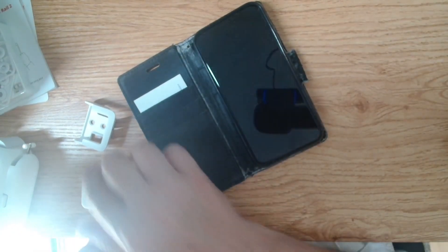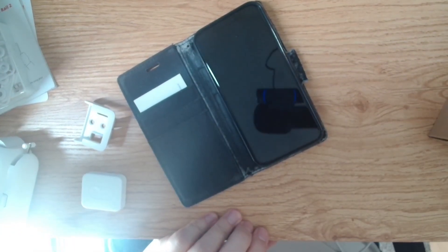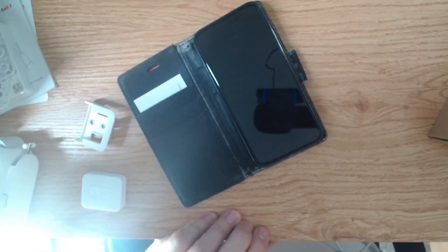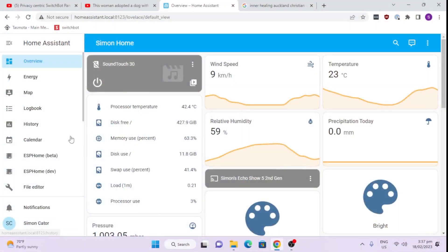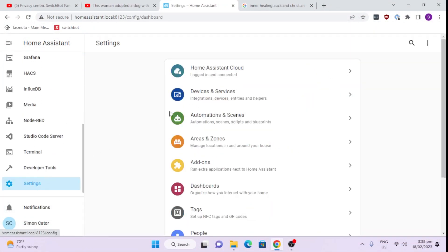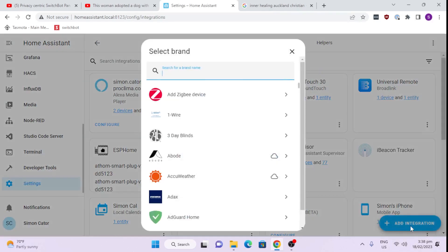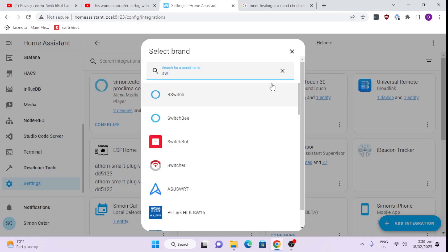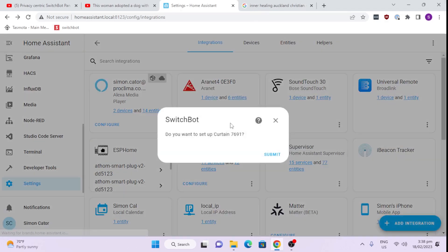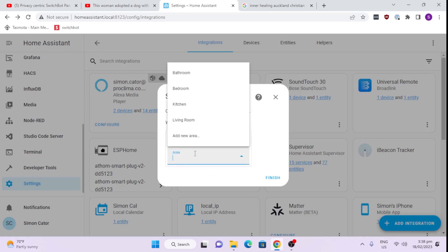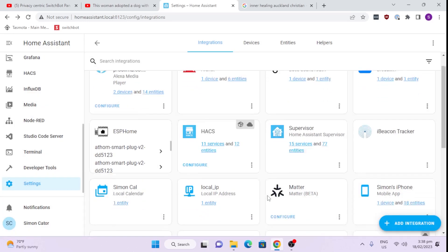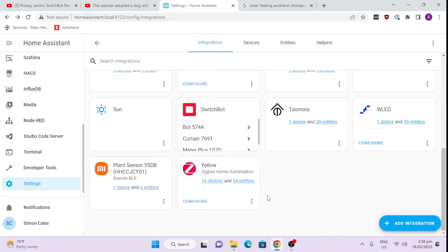Now what we need to do is get this into Home Assistant. So let's go along here. All right, let's have a look at how it integrates into Home Assistant. So we just go down here. Settings. Devices and Services. Add Integration. And we select SwitchBot. There we go. SwitchBot. Do you want to set up the curtain? So it already knows that the curtain is there and all online. Submit. Select our area. And there we go. Easy as that.